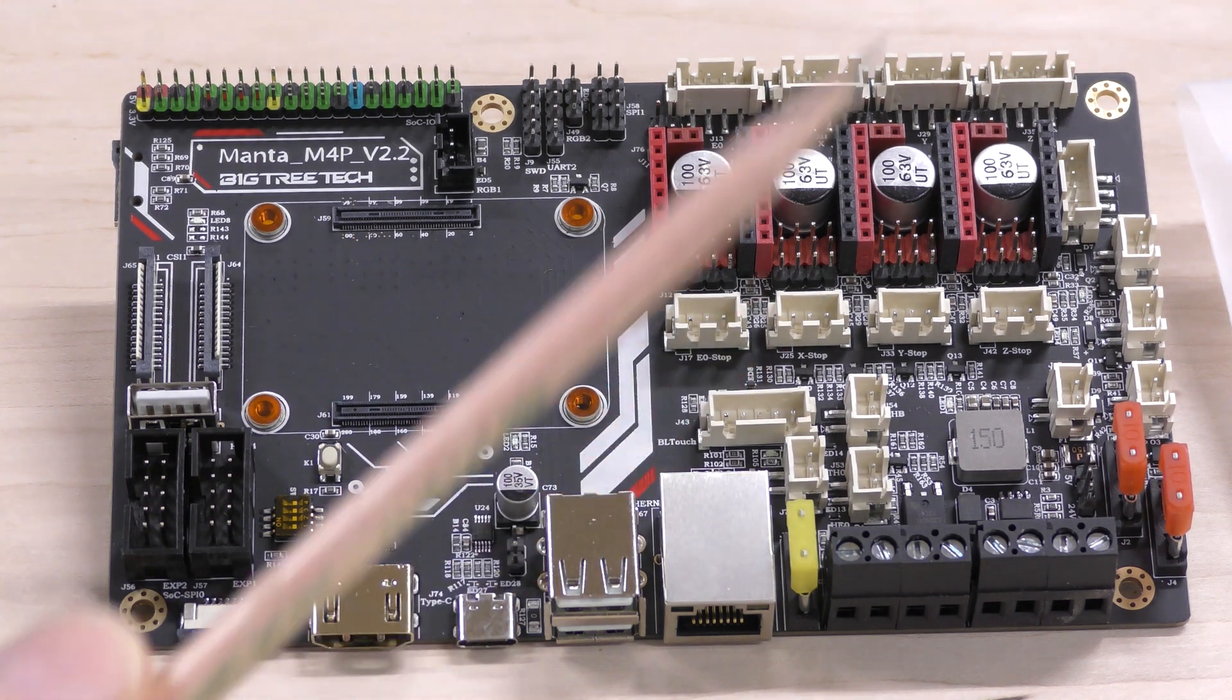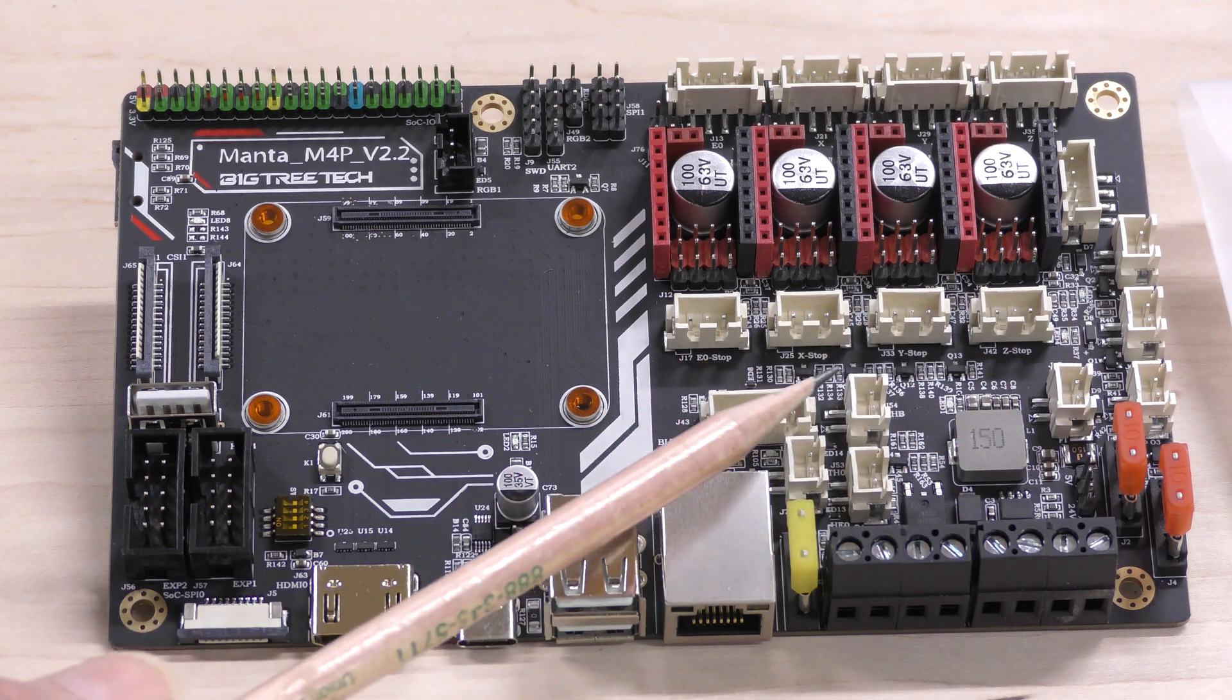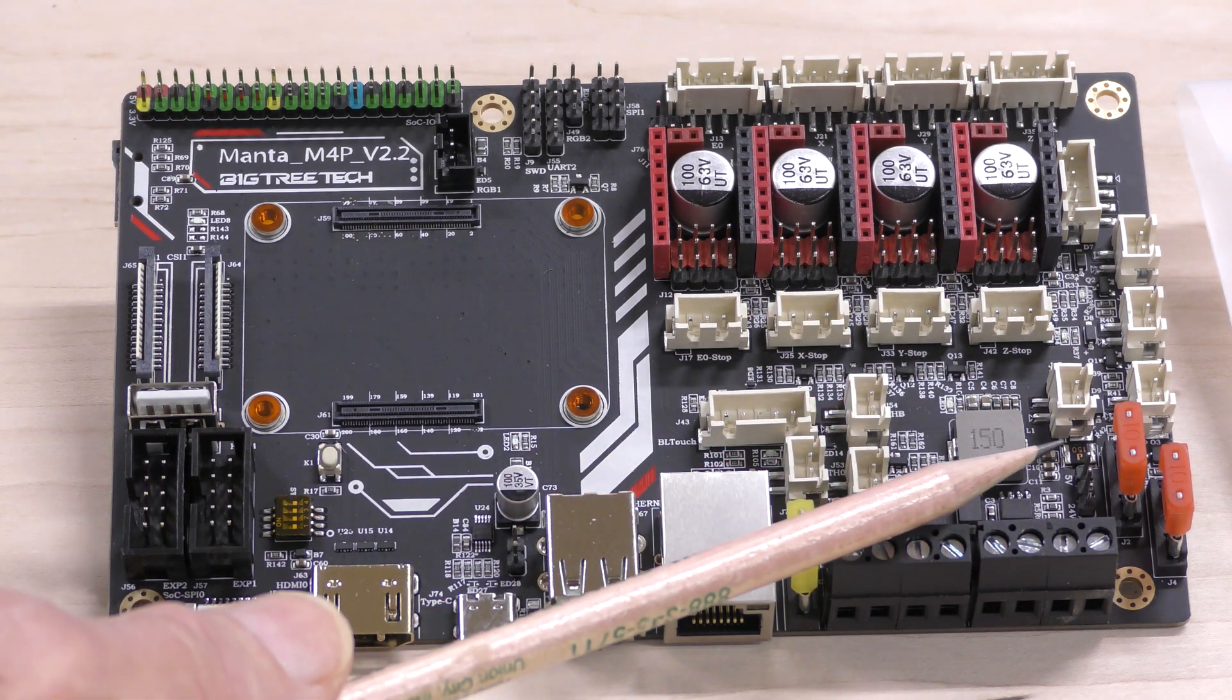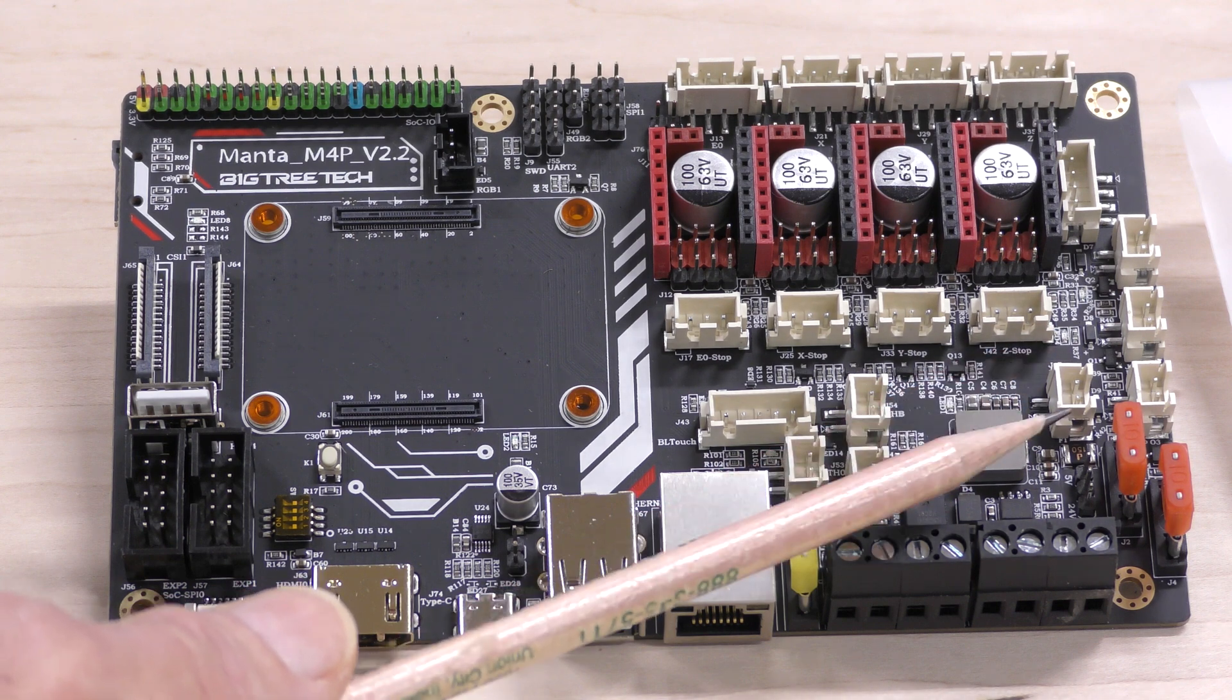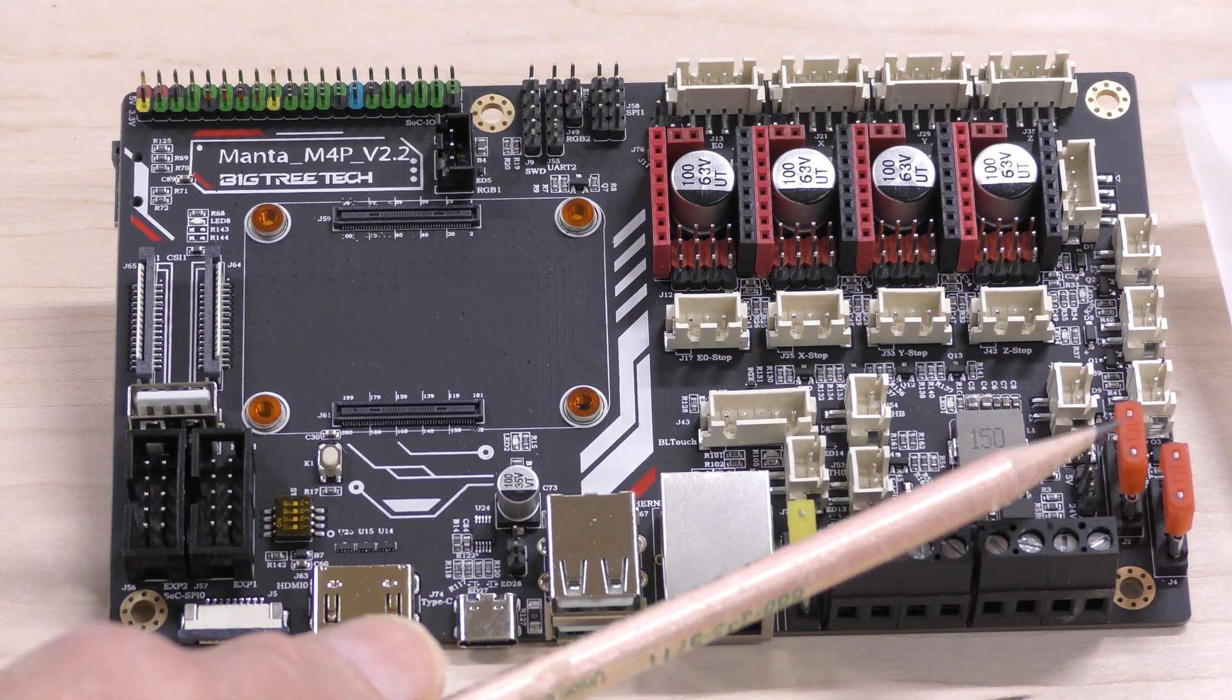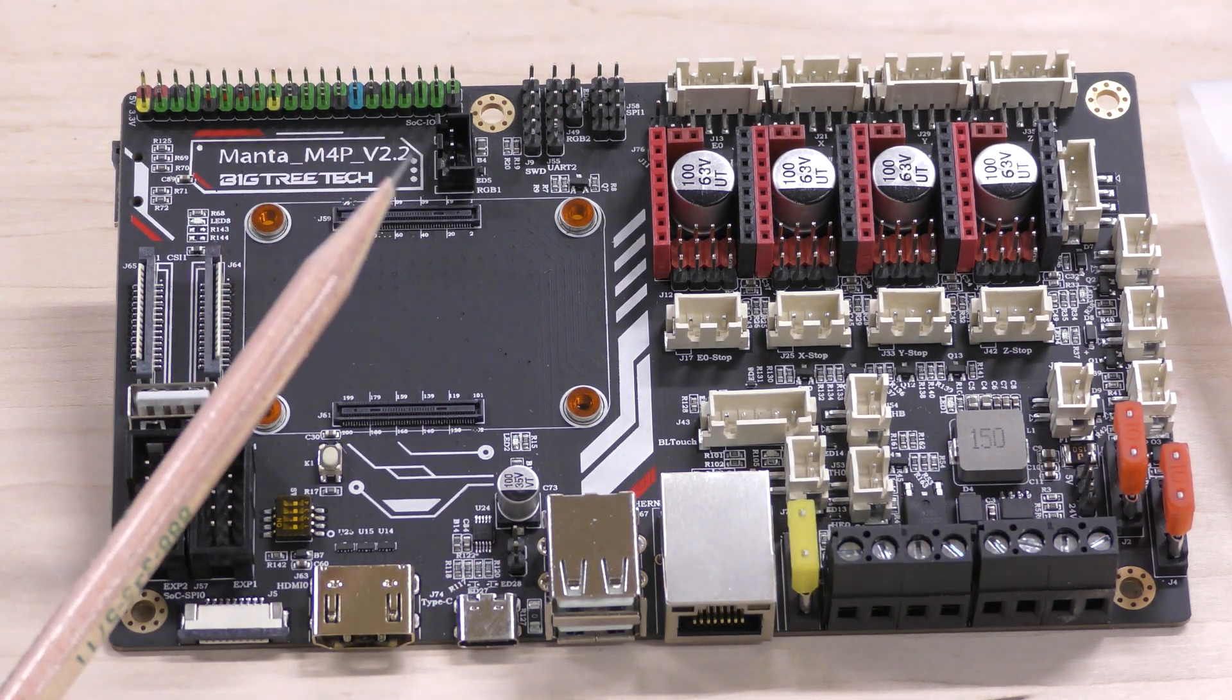There are five different fan connections here, here, here, here, and here. You've also got a jumper down here where you can select between 24 and 5 volts for these fans. There are automotive style fuses on this and here's all your power connections.